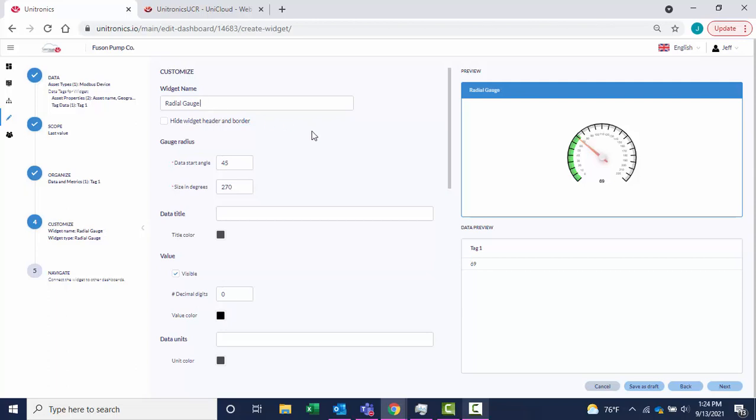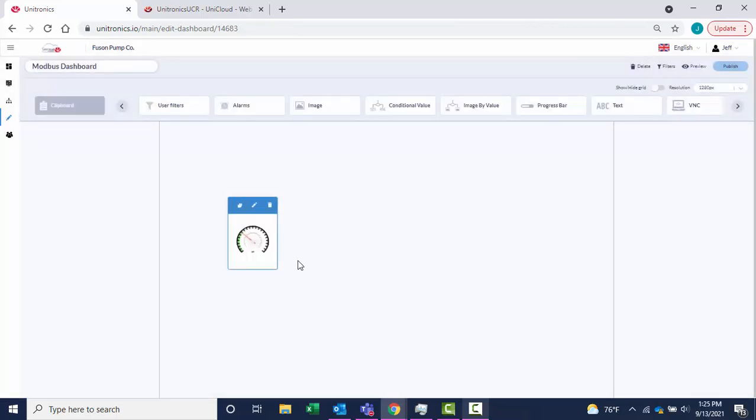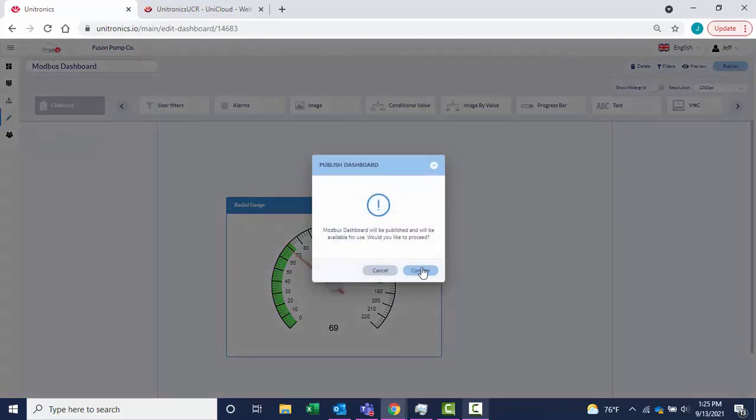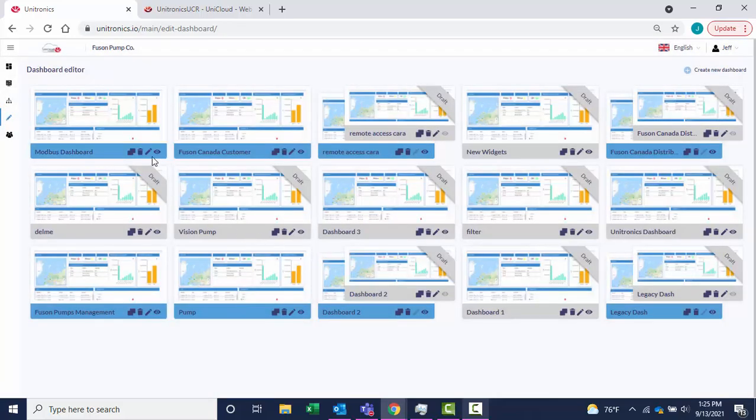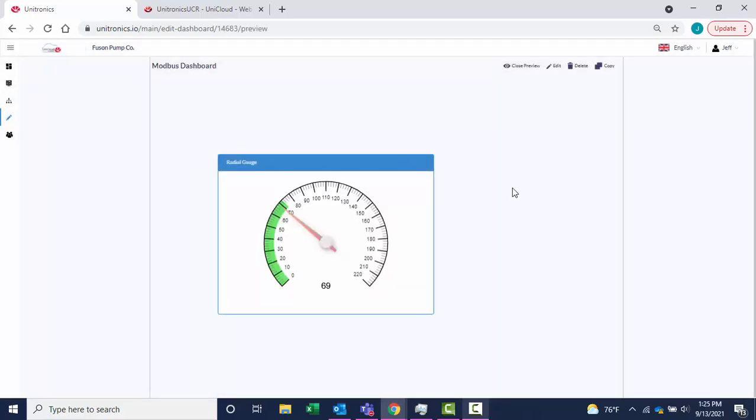Select Next to customize the widget and add Navigation if needed. Select Finish. I can now publish my dashboard to see my value coming in over Modbus.